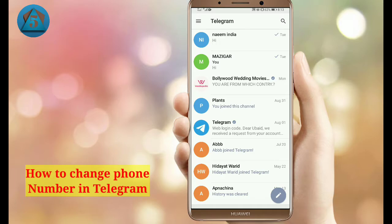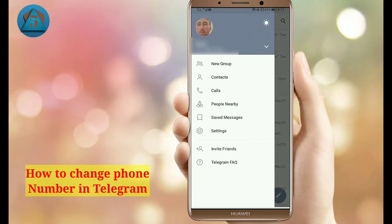First of all, open the Telegram application, then tap on the three horizontal bars on the upper left corner. Now tap on Settings.